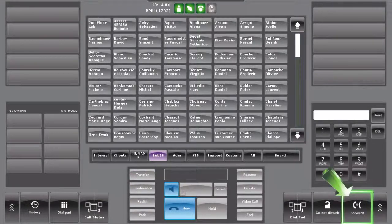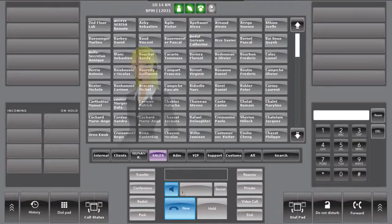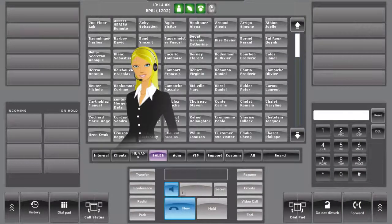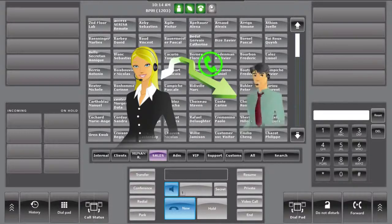The forward button allows the operator to manually forward calls to a destination. For example, the operator has to leave the console for a few minutes and wants to dispatch all incoming calls to their colleague number 2000.